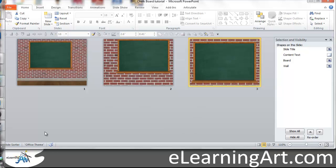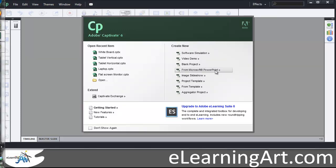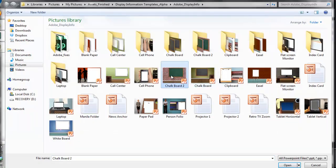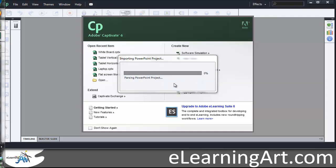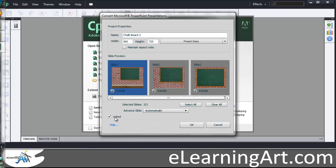So I'd go ahead and save out this file, and then when I go to Captivate, I would create a new project and go from Microsoft PowerPoint — there's my chalkboard template. I'd double-click that and it starts doing a little bit of work. It's going to ask me about the project size, and I'll just leave everything as the presets. It asks me which slides I want to include — I want to include them all. I like to change it to Automatically, because otherwise it puts a click box on the screen. And I'm going to make them not linked for right now. So with everything selected, Default Settings, Automatic Advanced, Not Linked — then I click OK.